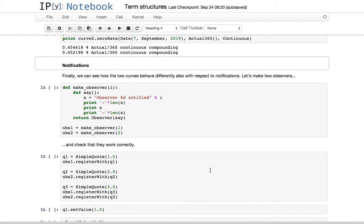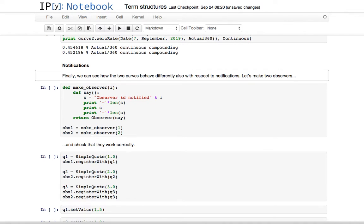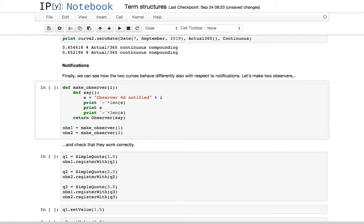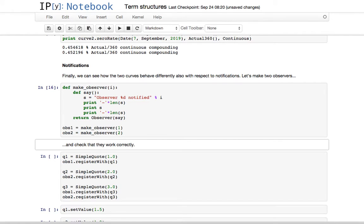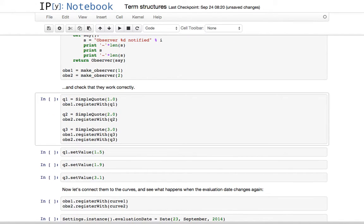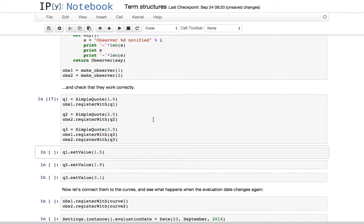Finally, let's look at what happens to instruments or other objects that might be observing these term structures. Instead of making two instruments, I'll just make two observers in Python. From the QuantLib Python module we can define a function and initialize an observer with it — the function will be called every time the observer gets a notification. I'll make two observers, each outputting a line saying which observer was notified. Let's take three simple quotes as observables.